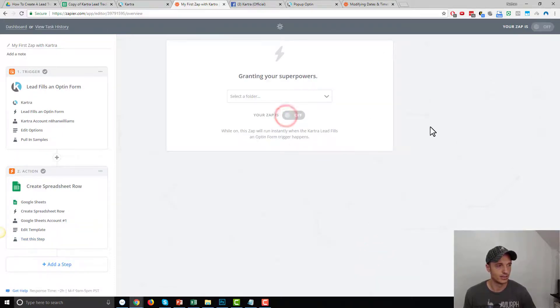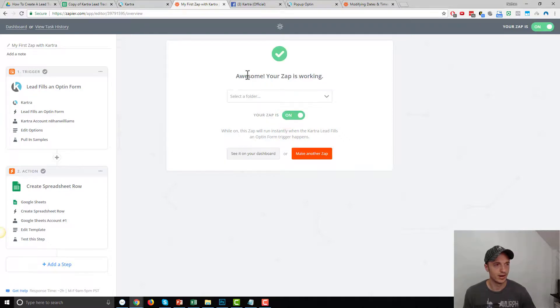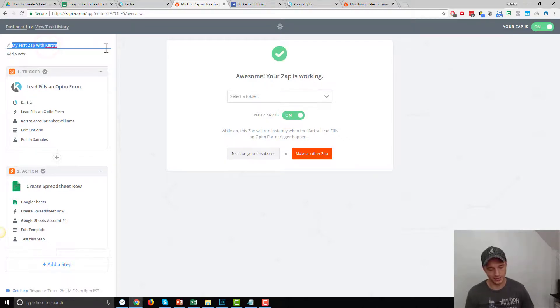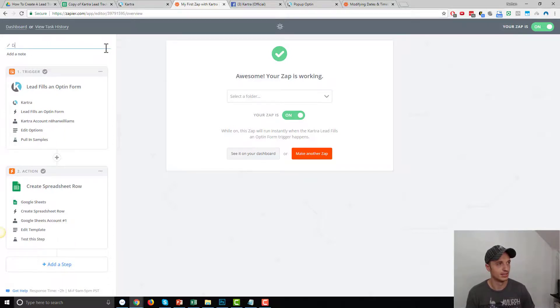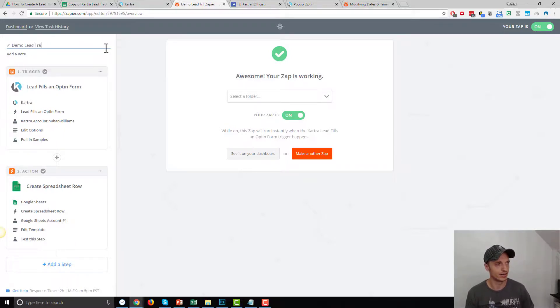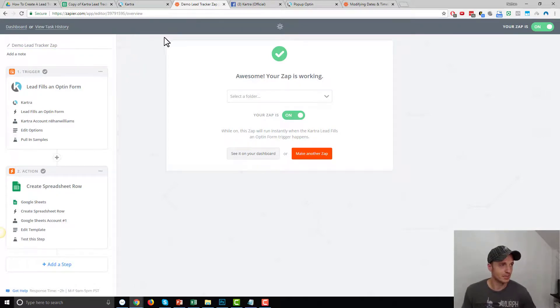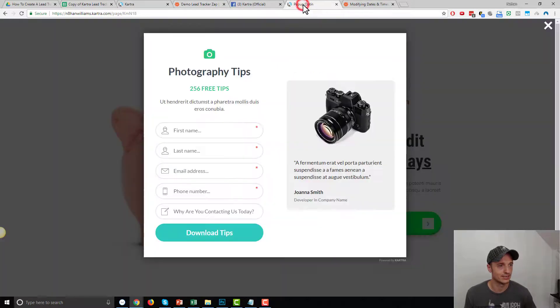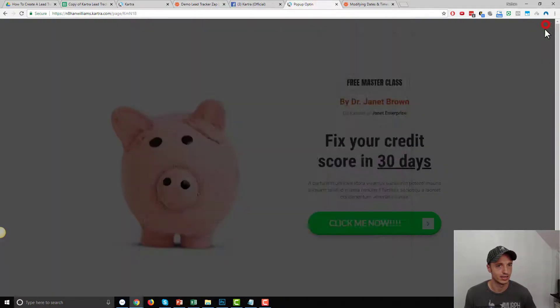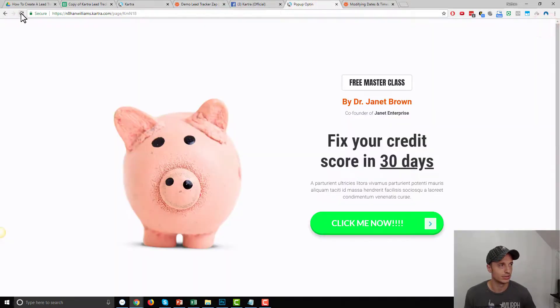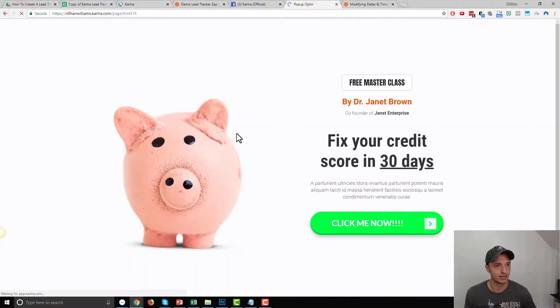And I'll turn my zap live. And there we go. Awesome, your zap is working. And you also might want to rename your zap. So demo lead tracker zap. Cool. There we go. So my zap is live. Now let's actually test the thing, see if it's working.